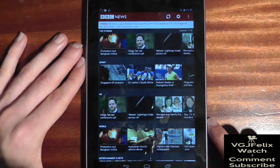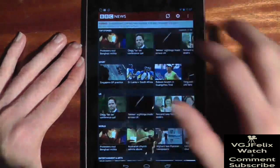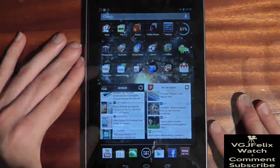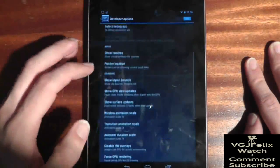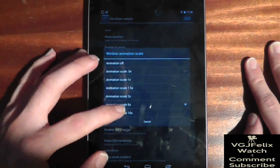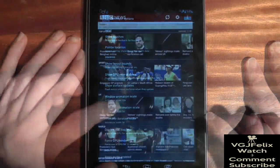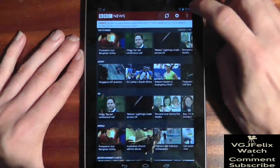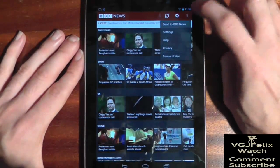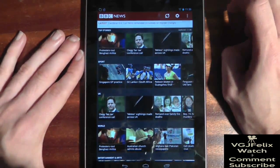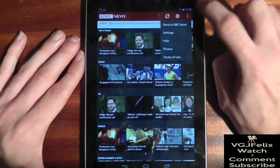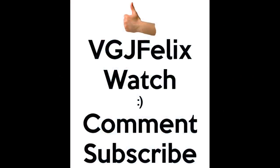The Window Animation Scale determines the speed at which options appear. I've slowed it right down to illustrate how slowly options will appear within an application. You can speed things up by reducing the transition scales to 0.5, or turning them off completely, although I don't recommend going as far as that.